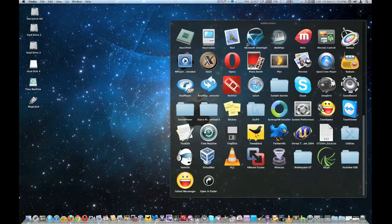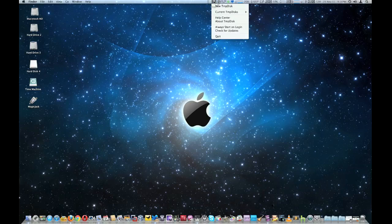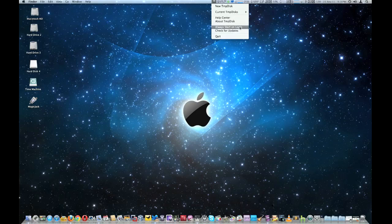Let me go ahead and bring up the program itself, TMP Disk. Once you open it, there's a little icon that looks like a floppy disk, and it has a menu system with options: Make New Temp Disk, Current Temp Disks — which I already have some — Hard Disk For Start, Always Start on Login so it runs every time you start the computer, and Check for Updates for new versions.